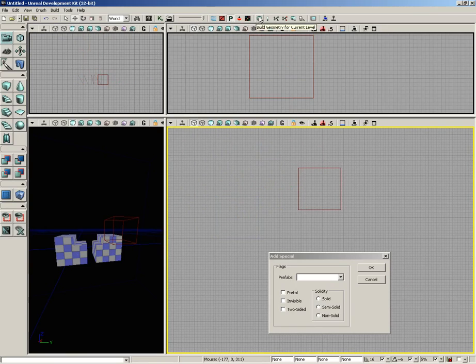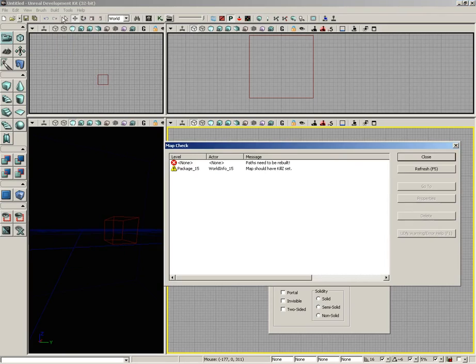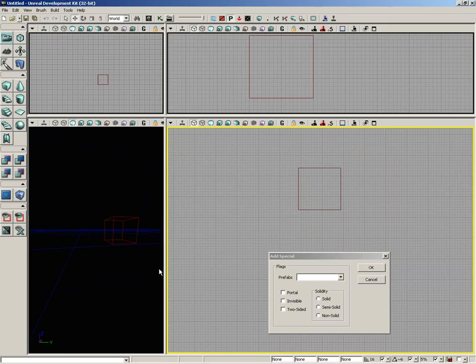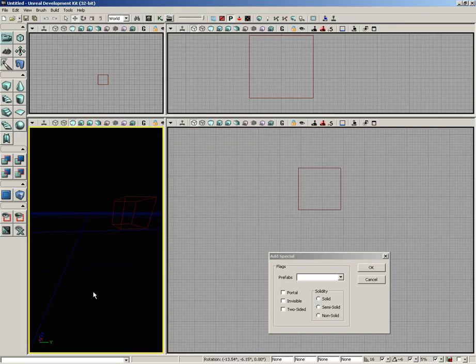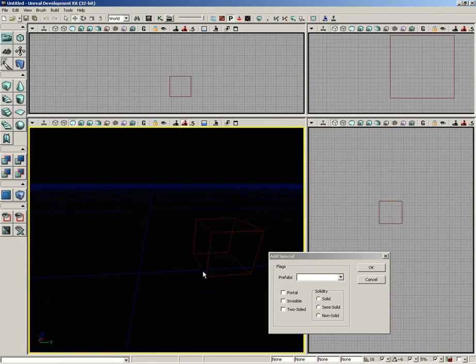I'll click the Build Geometry for Current Level button. Or alternatively, I could come over to the Build menu and click on Geometry for Current Level. That got rid of that extra geometry. So I'm starting fresh to demonstrate this. Let's right-click on our Cube button on the left-hand side in our toolbox.